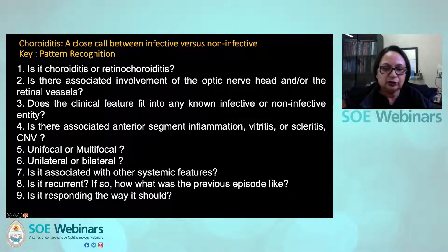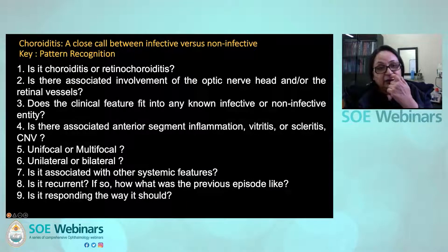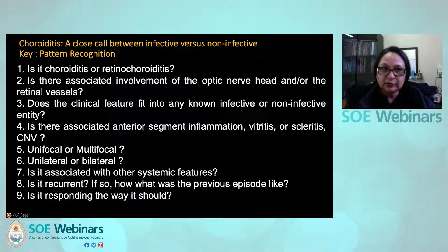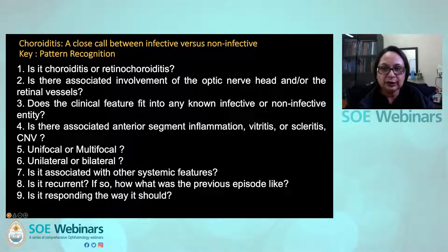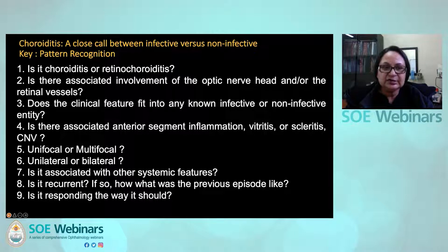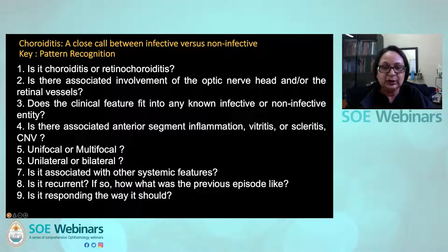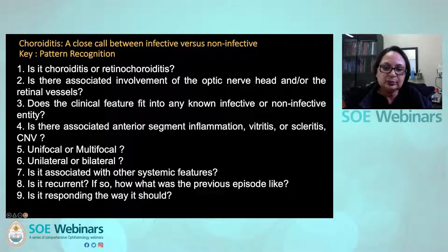So how do we do this? We first see whether it is choroiditis or retinochoroiditis, then look at whether there is associated involvement of the optic nerve head and retinal vessels, and whether it fits into a known infective or non-infective entity. Is there anterior segment inflammation, vitreitis, scleritis? Is the lesion unifocal or multifocal, unilateral or bilateral? Does it have associated systemic features? Is it recurrent, and is it responding to therapy?